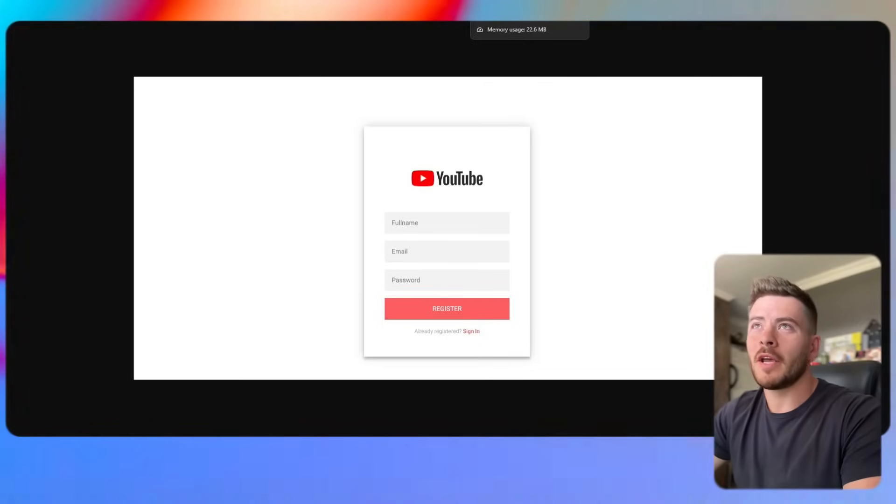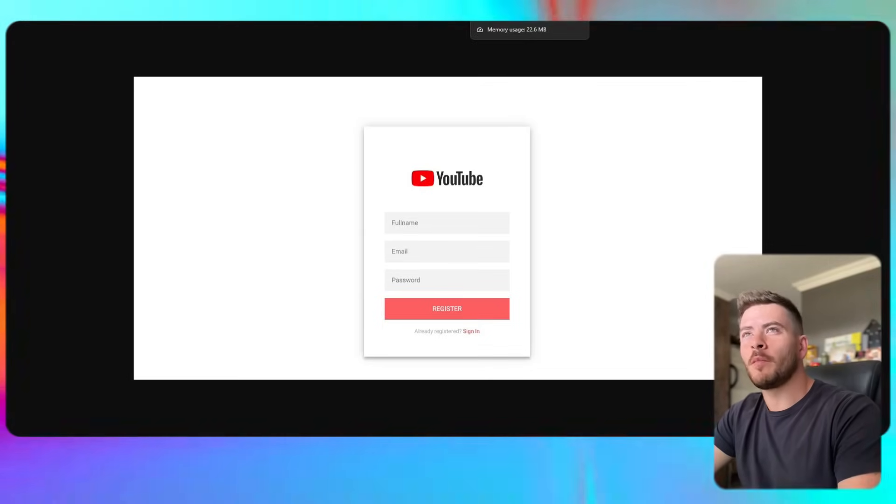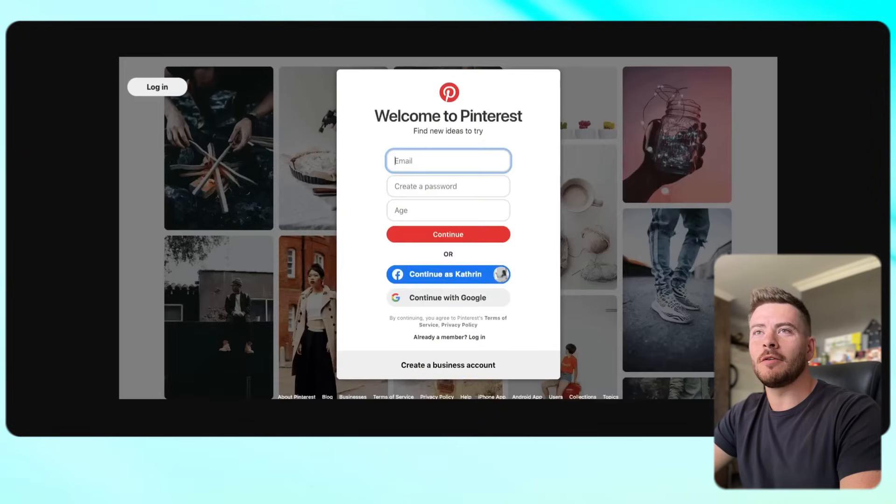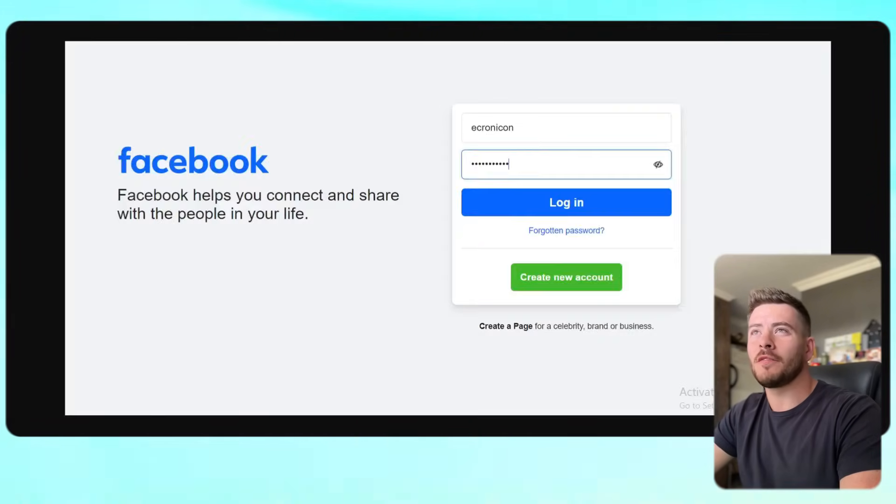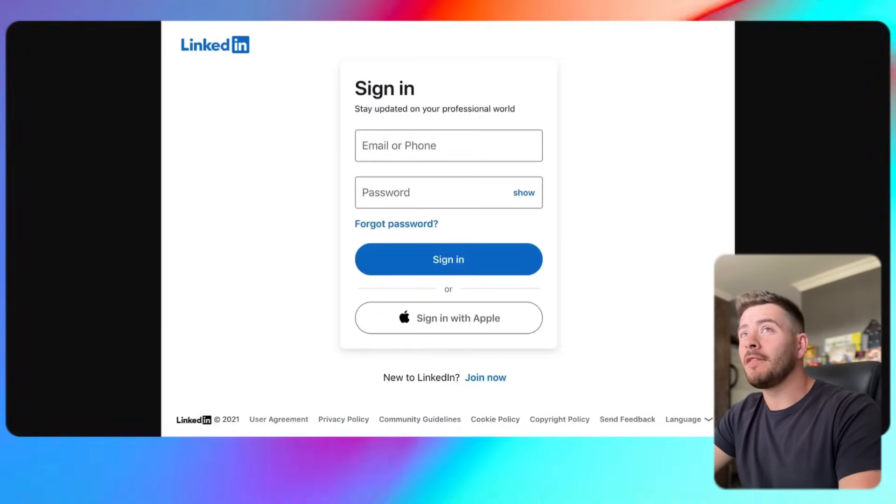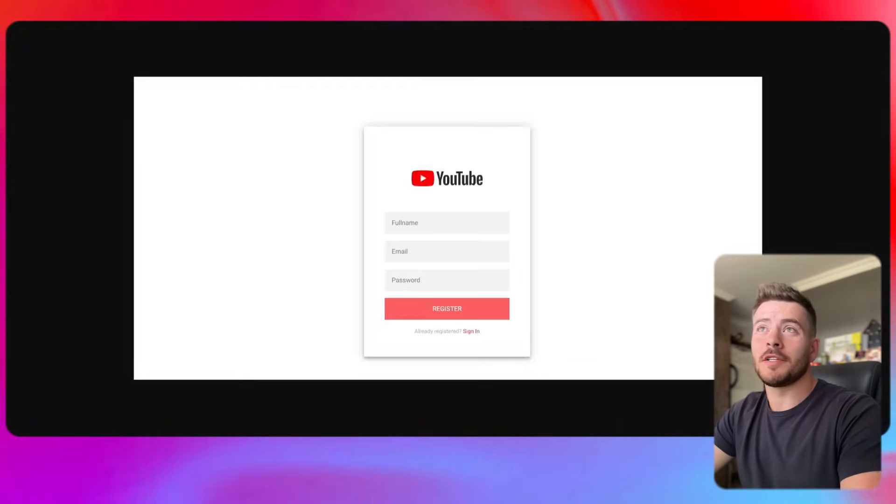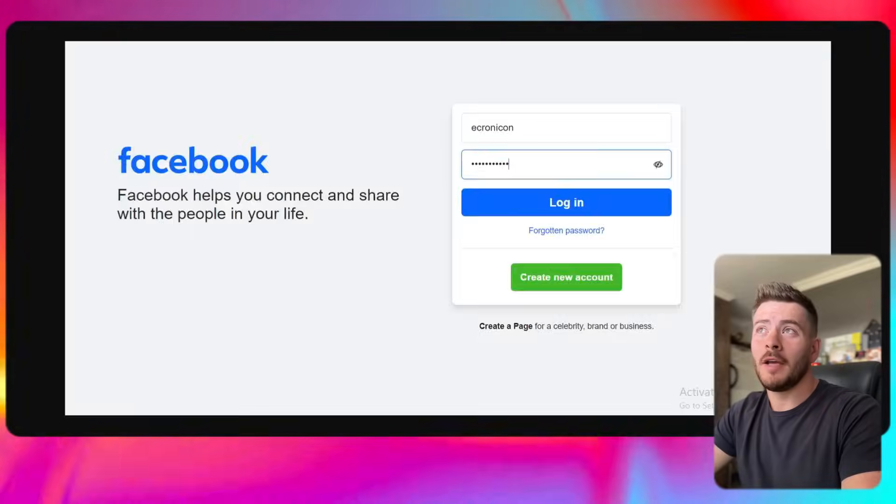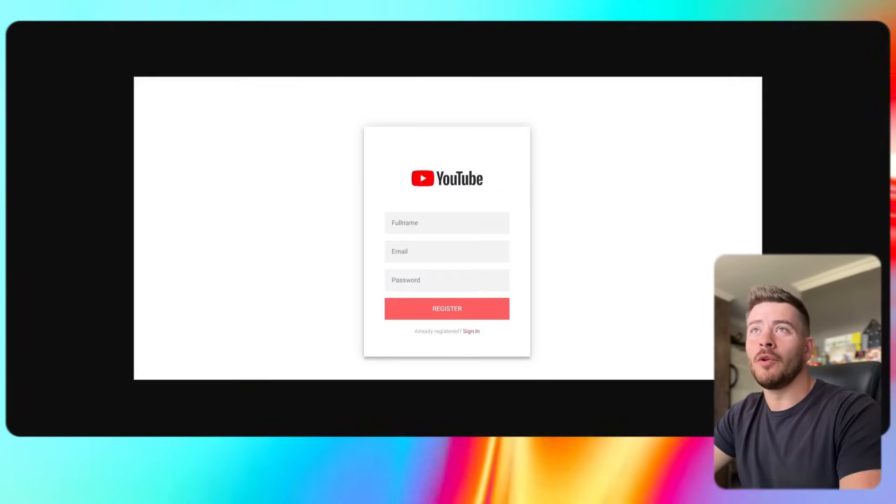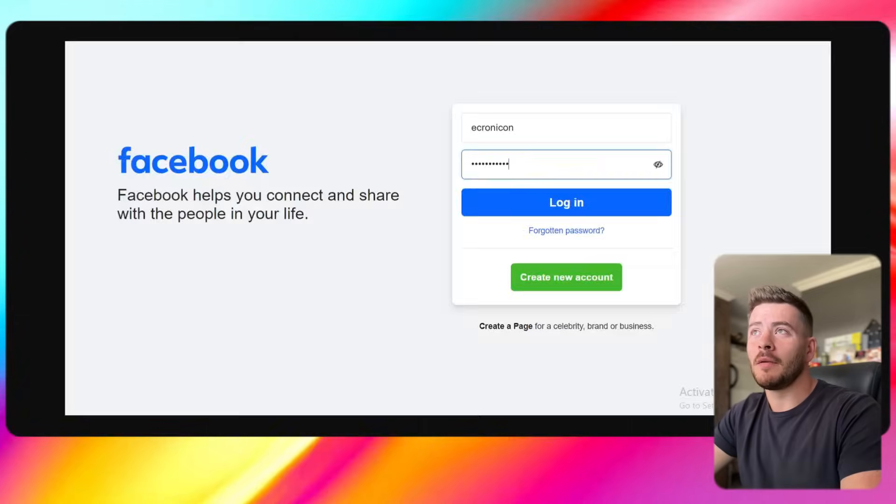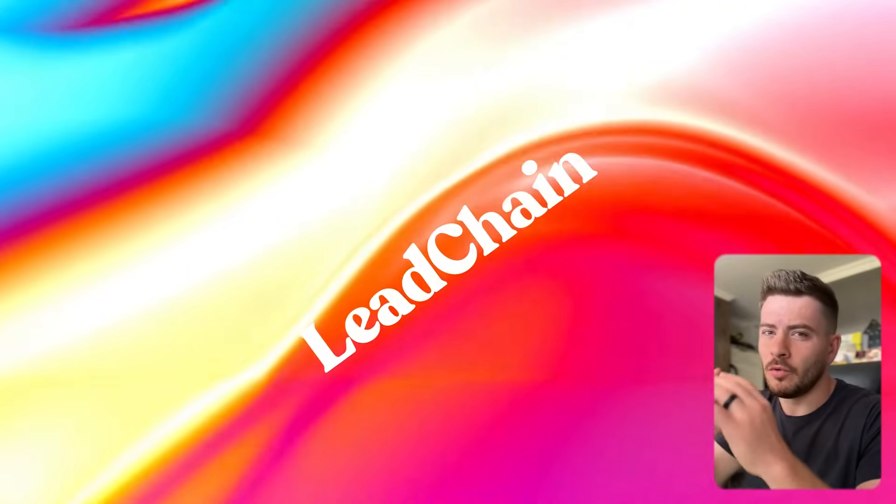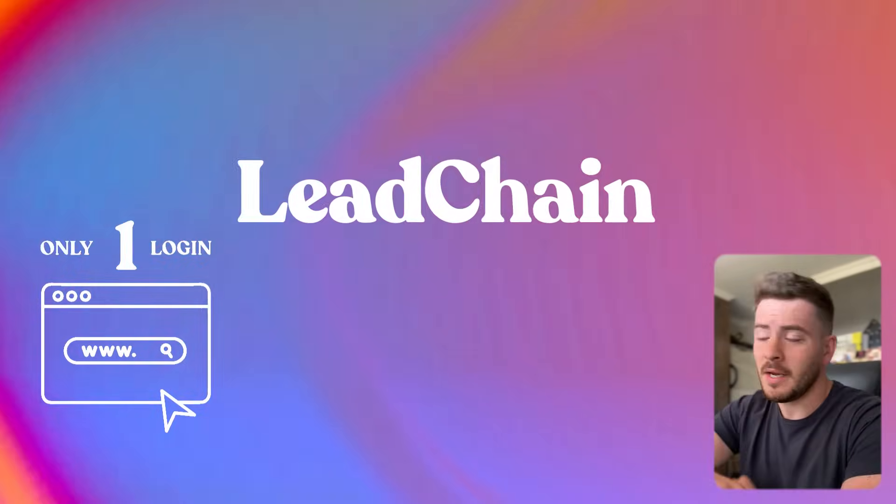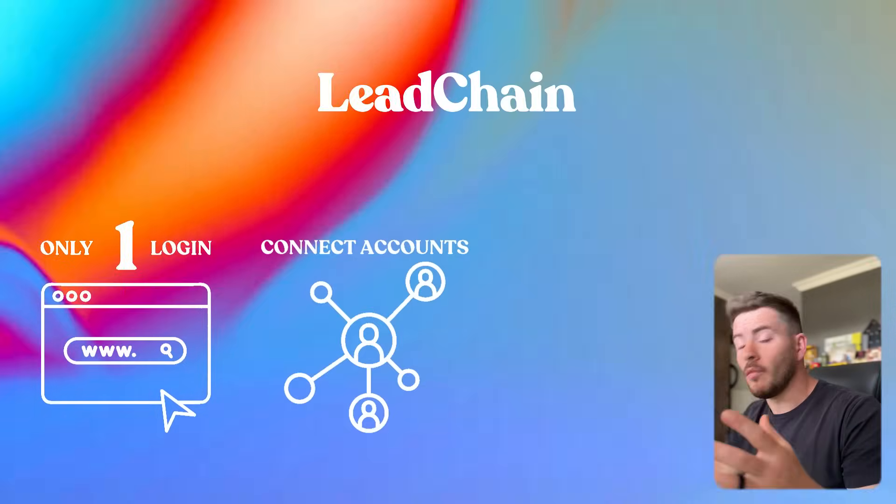So if you're tired of logging into various different platforms on every single page you can find and having to go into each one just to log in and post, I mean how annoying can that be? We've got the tool that will help you go into just one platform, connect all of them in one time connection, and you'll be able to post to all of them by just posting once.